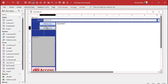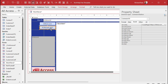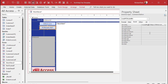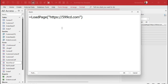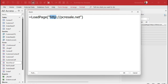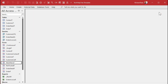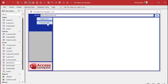Let's add another button for PCResale.net, which I use for training purposes. Name it LoadPCResaleButton. For its OnClick event I just change the URL argument: =LoadPage('http://pcresale.net'). Note: this domain doesn't have an SSL certificate, so I use http without the S. If a site uses HTTPS make sure you specify it; if not, don't. Save and close.